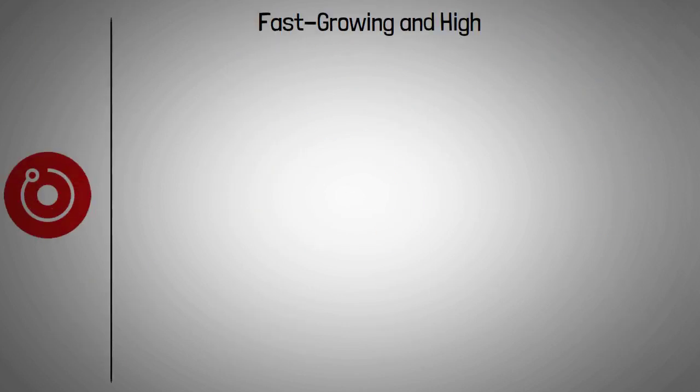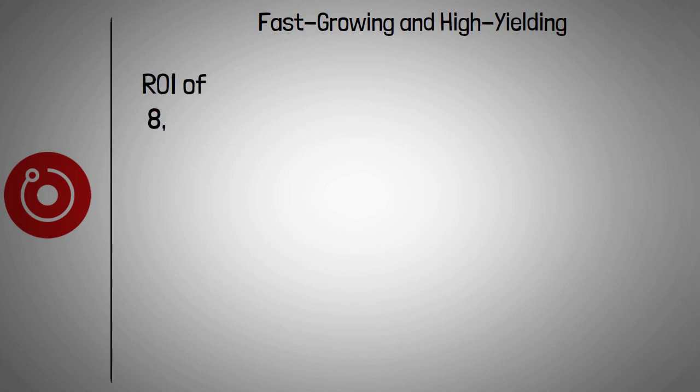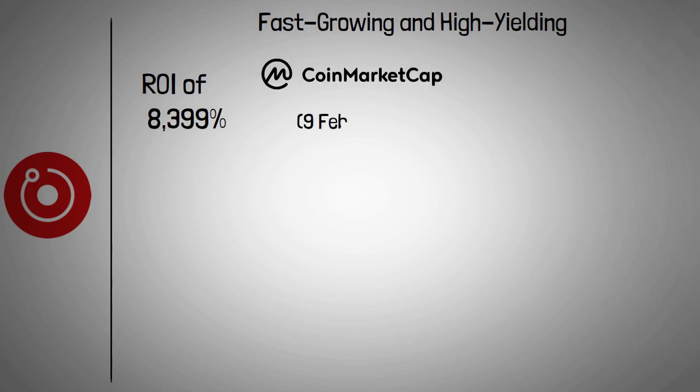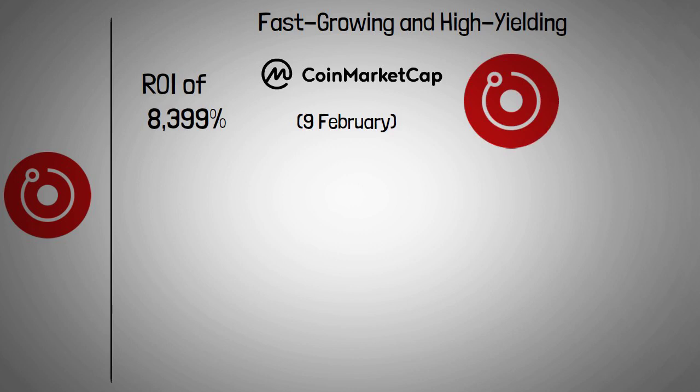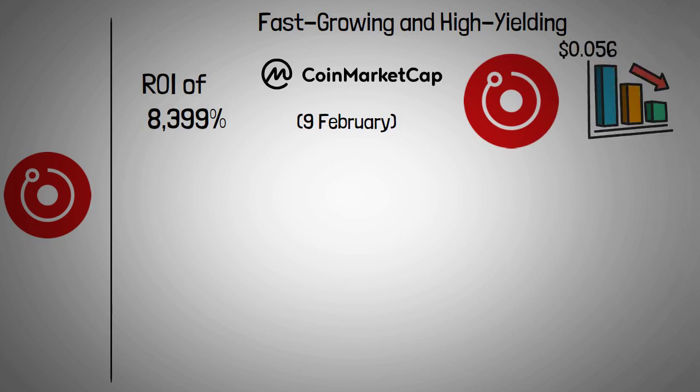RNDR token has been a fast-growing and high-yielding cryptocurrency that has returned an ROI of 8,399% since its inception, according to CoinMarketCap on 9 February. Based on the earliest available price data, RNDR's token price declined from $0.056 on 11 June 2020 to its all-time low of $0.036 on 16 June.